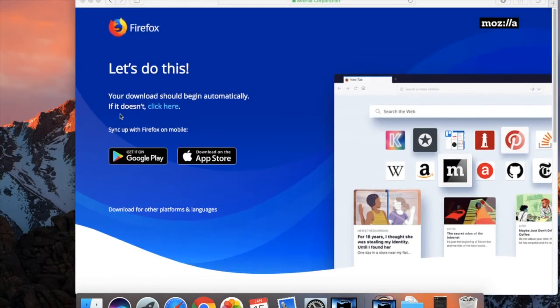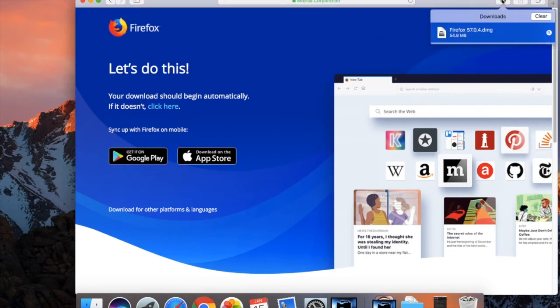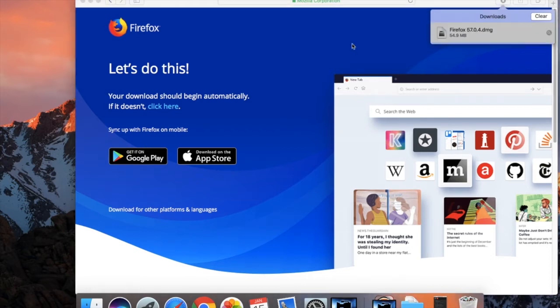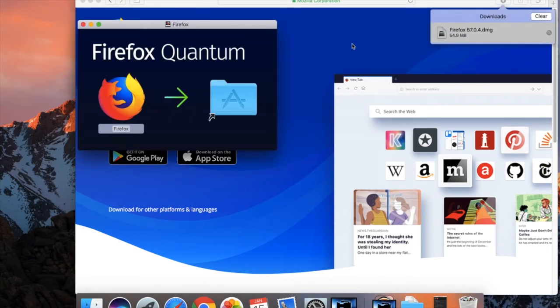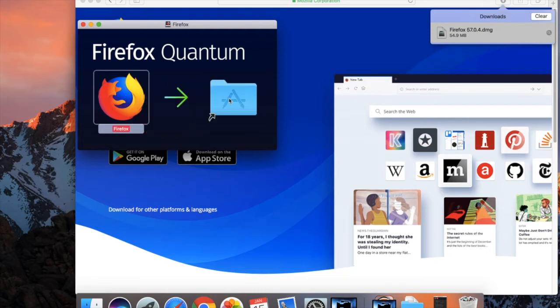Once it's finished downloading go to the download button in the Safari menu, double click on the latest download and now just drag Firefox into the application folder.